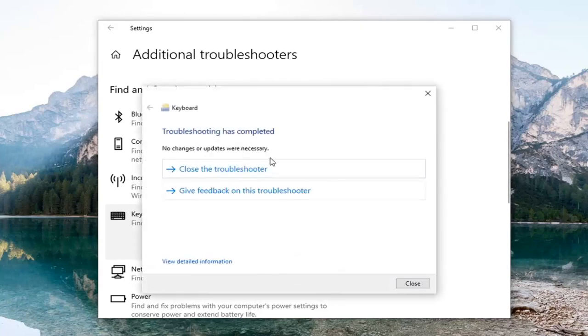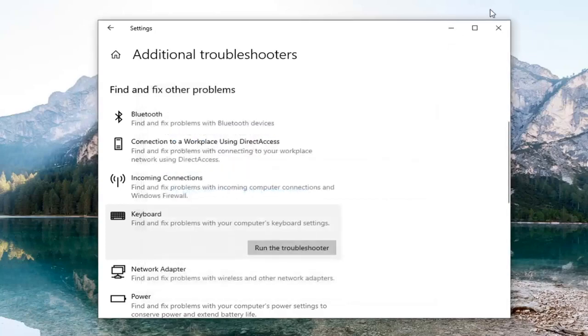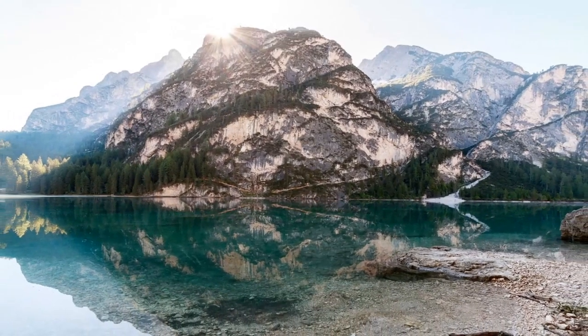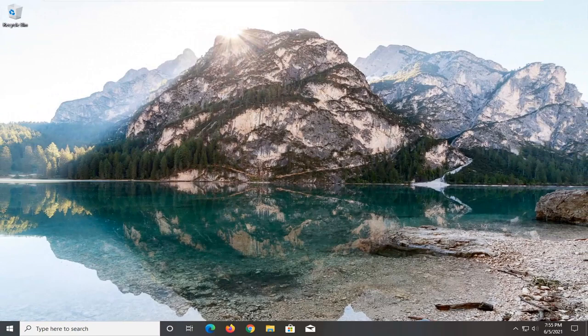It didn't find anything in our case, but it might in yours. Go ahead and select close. Just close out of there, restart your computer, and that should be about it.